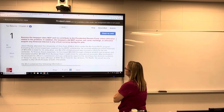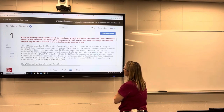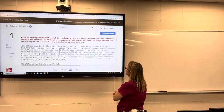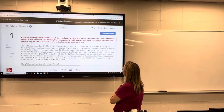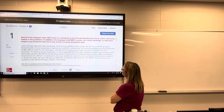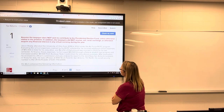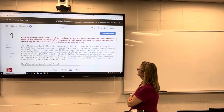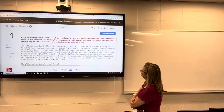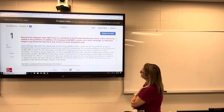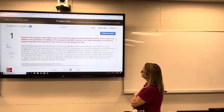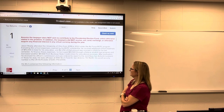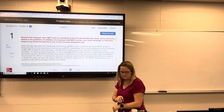To finance these expenses, he borrowed $10,500 through a federal student loan program and borrowed another $4,500 from Buckeye State Credit Union for educational purposes. After graduation, he received his officer's commission and was ordered to report.